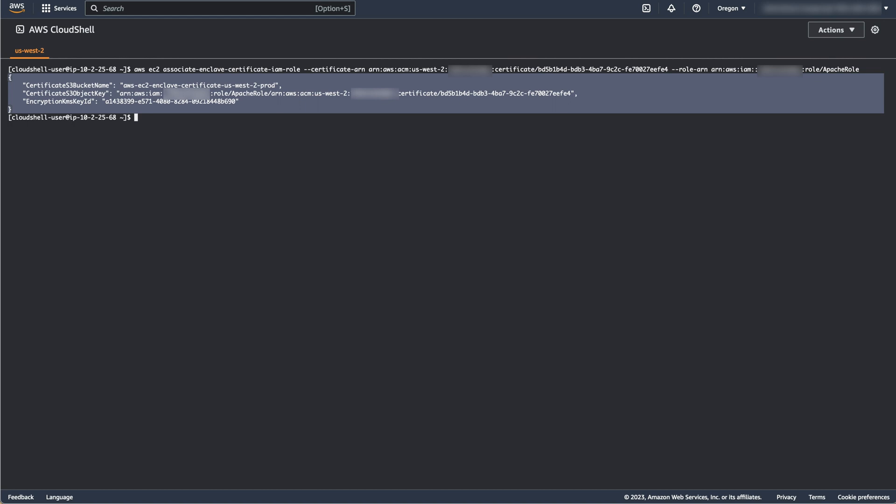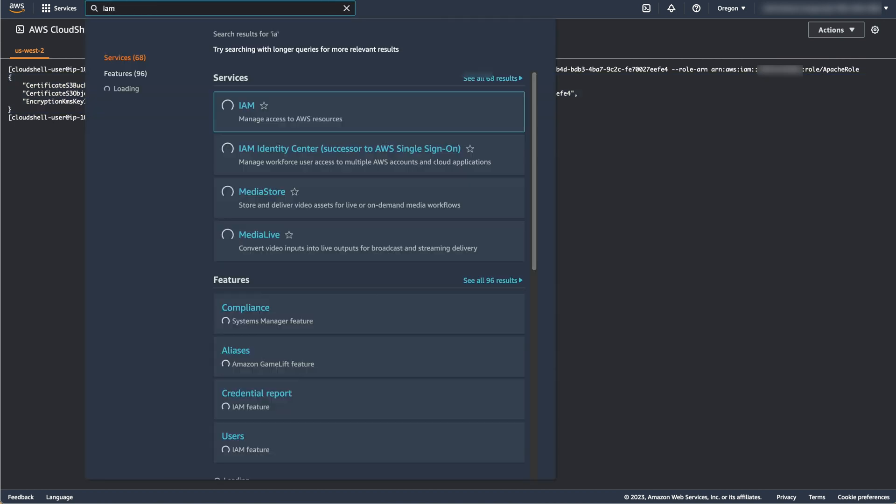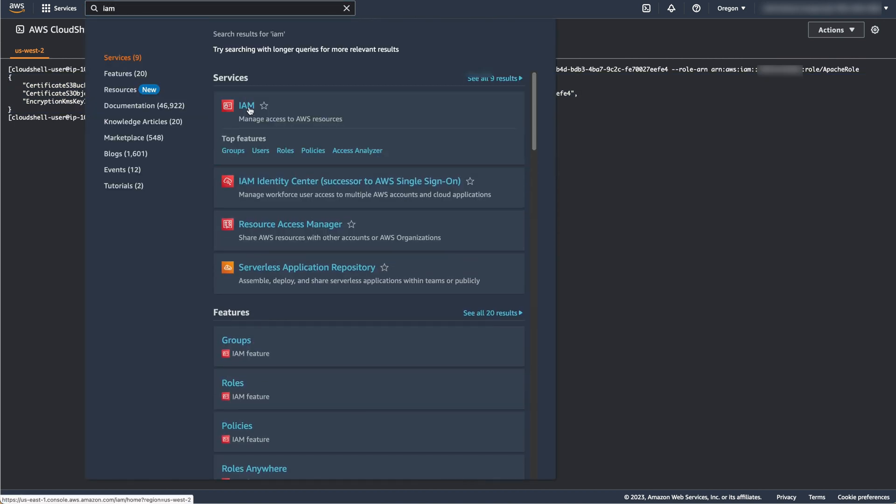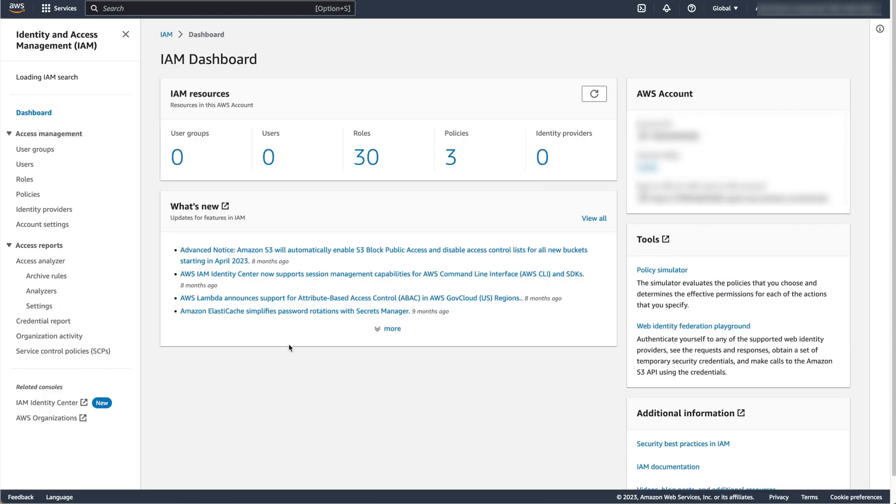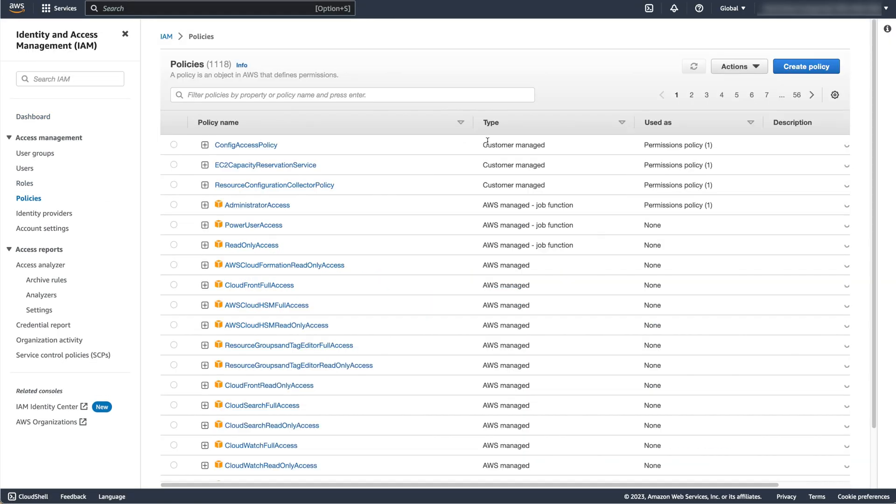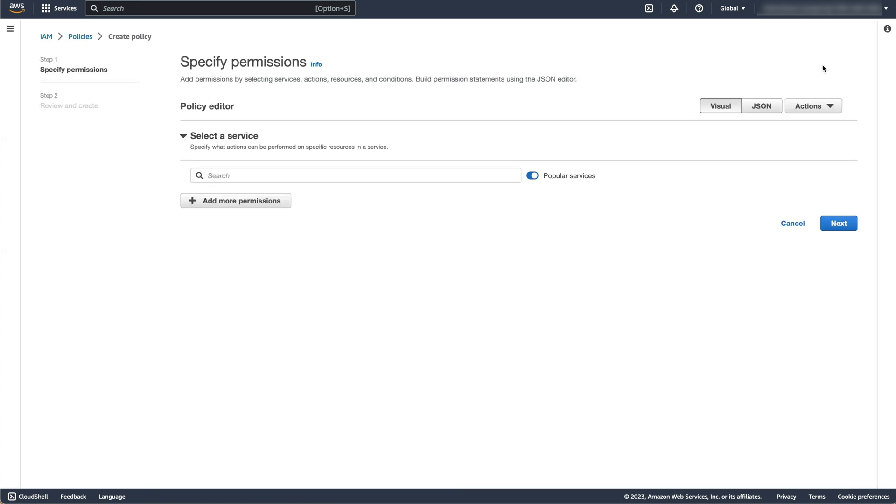The role you created is now associated with the certificate you created. We will now create an IAM policy for the role we created earlier. Go back to the IAM console and select Policies, then Create Policy, then JSON.